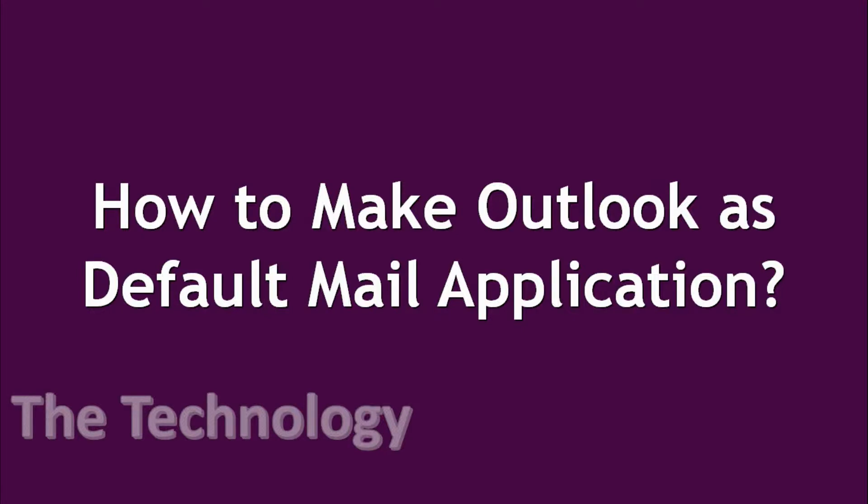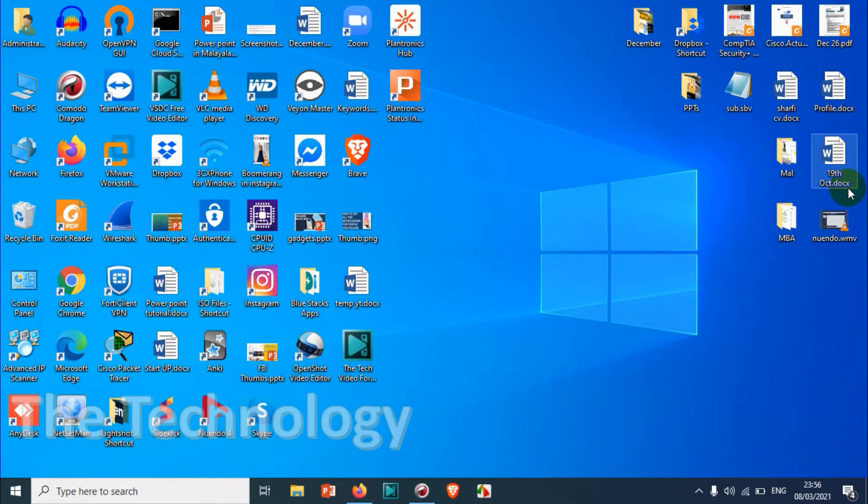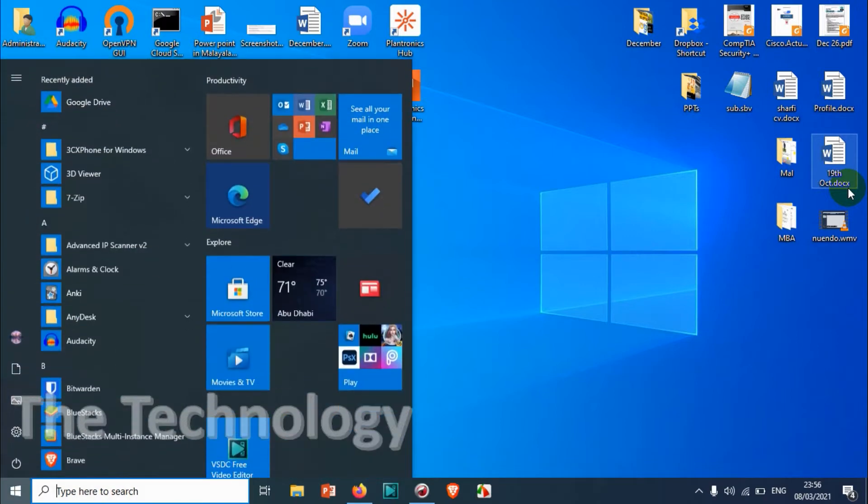Hello everyone, welcome back to my YouTube channel. In this video I'm showing how to make Outlook as the default email application. I'm using a Windows 10 computer, so if you're using a Windows 10 computer you can directly follow along.